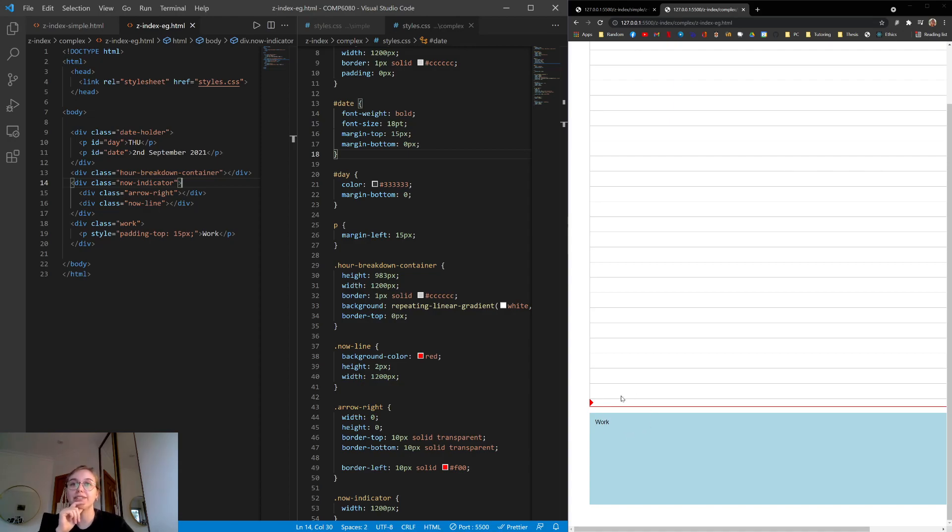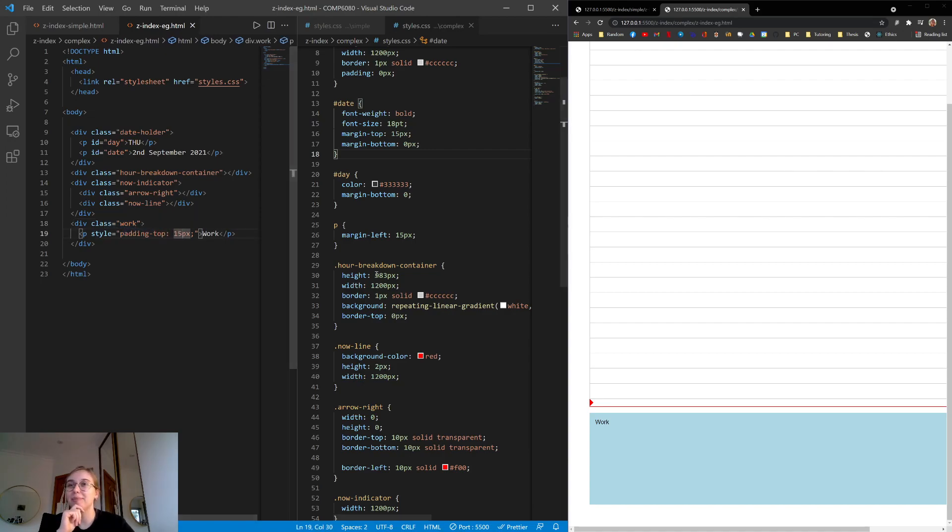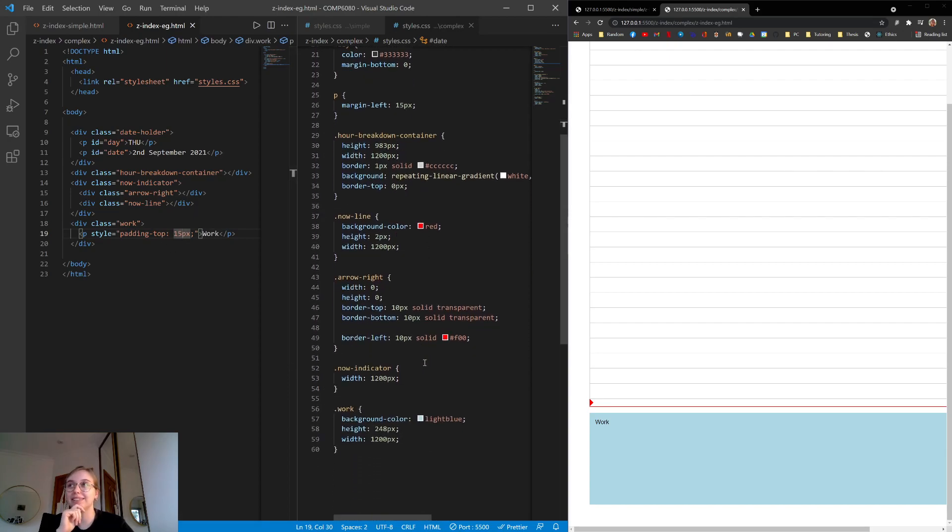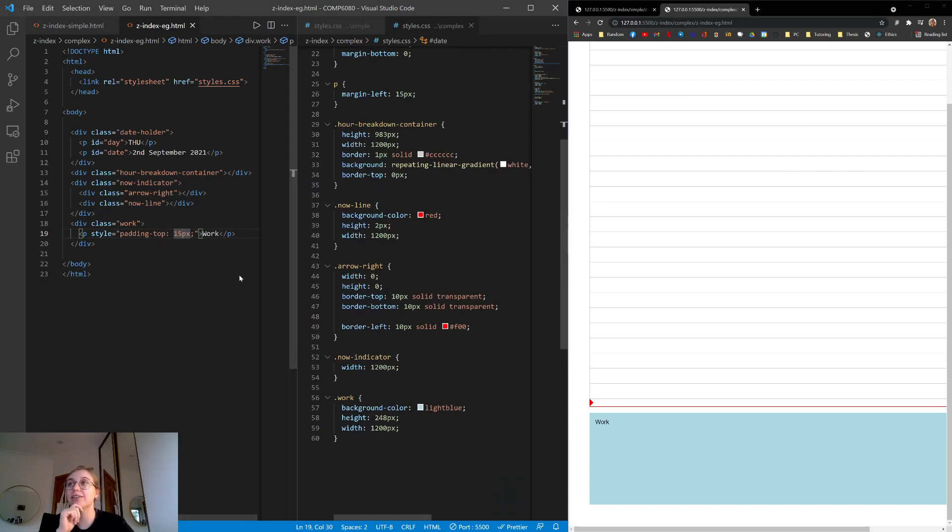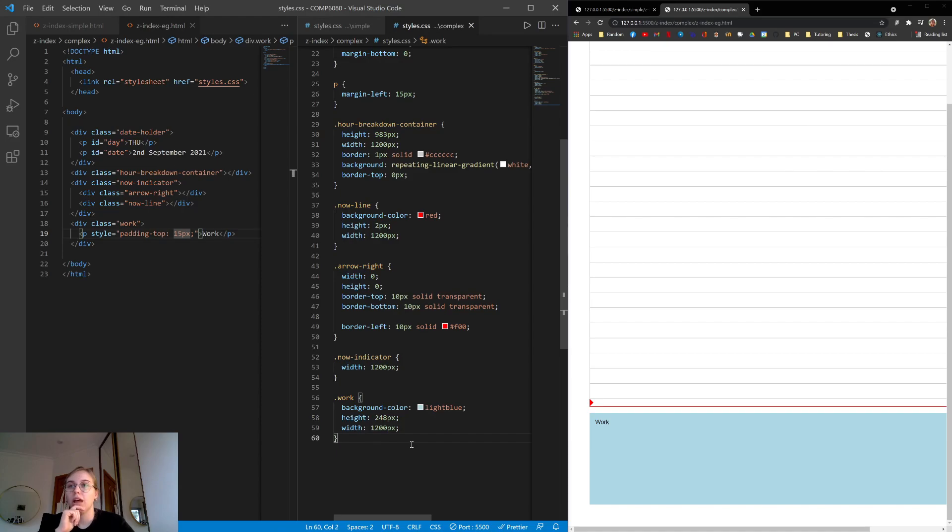And then we have this final div at the bottom, which is class work. And it has inline styles, which isn't great, but this is what you'll see in existing code bases as well. Like a lot of random just mix of both styles. So we have that. And it just has a background color and a height and a width.